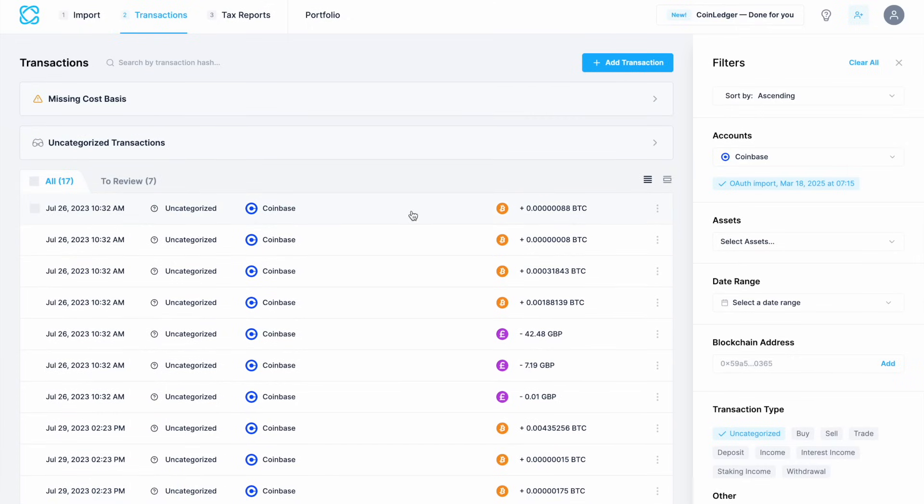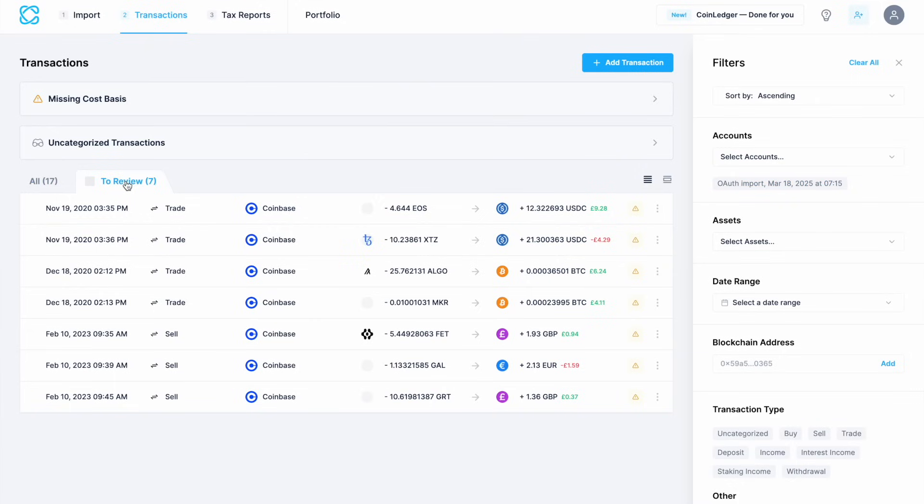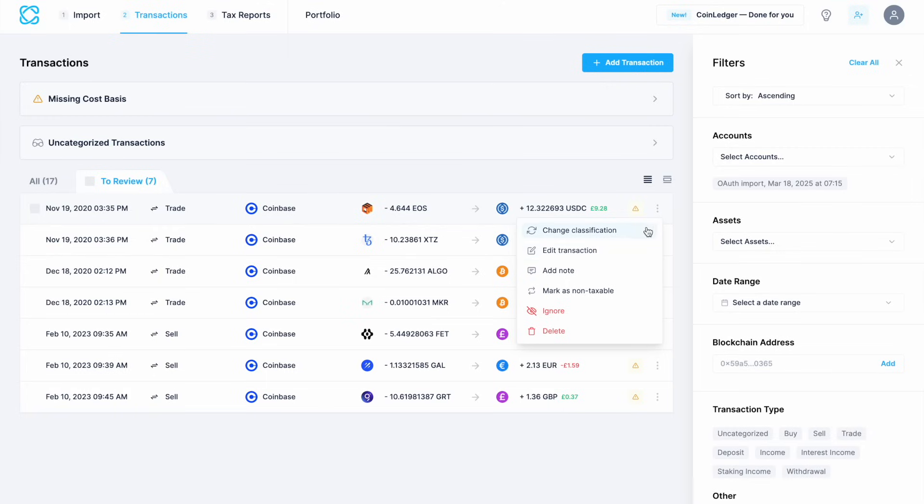You can then go through your transactions and when I click the three vertical dots here, I can edit, add notes, ignore or delete them. You'd then want to go through and take a look at any that they want you to review, which again you can edit or you can mark them as non-taxable if that's the case.